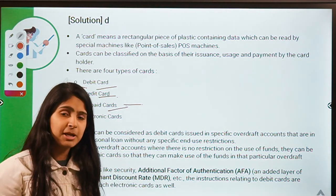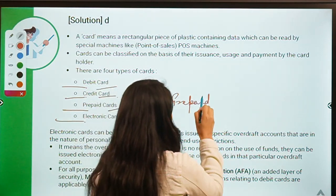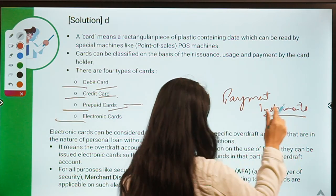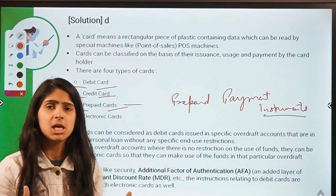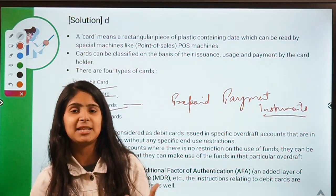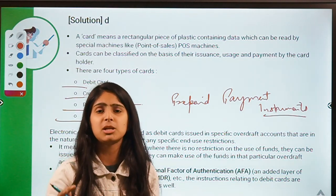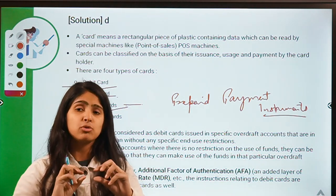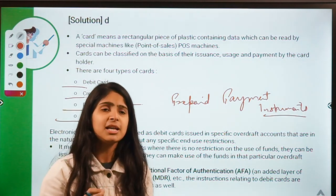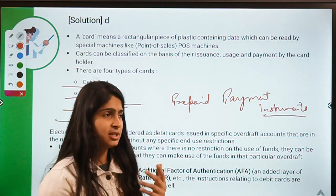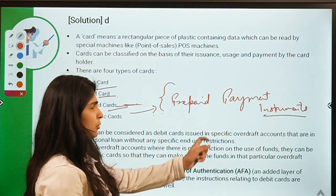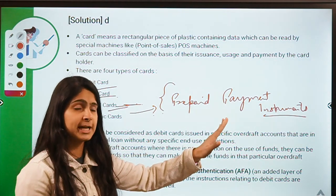Prepaid cards — we have discussed these in a previous video on prepaid payment instruments. These are cards in which there is already some loaded value. For example, if you go to Lifestyle a lot and they provide you with a loyalty card, whenever you purchase something you get coupons or points stored in that card which you can use on future purchases. So there is already some value loaded into the card — those are prepaid cards, which come under the category of prepaid payment instruments.